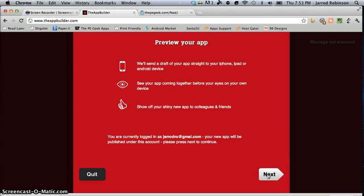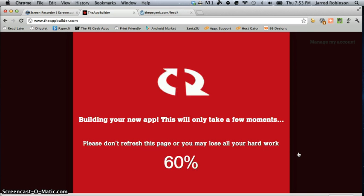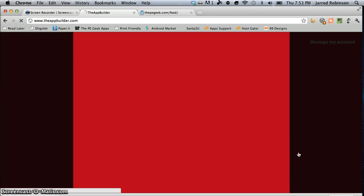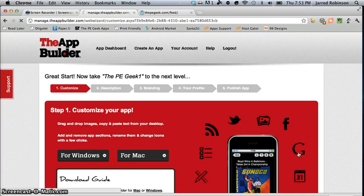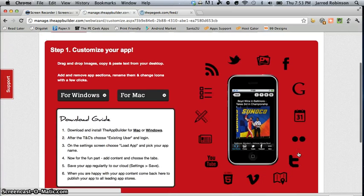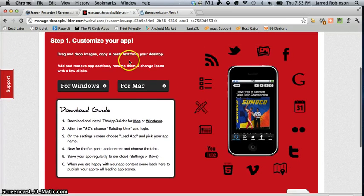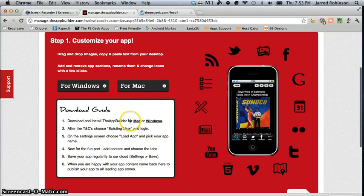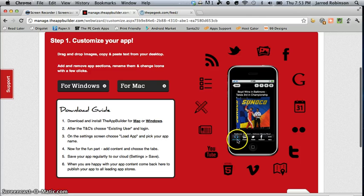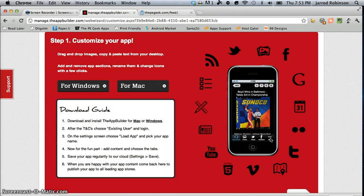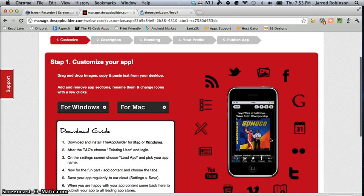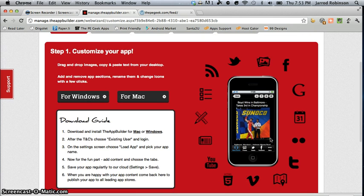Now if I hit next it will go ahead and build my application and then it gives you this choice to download what is called the app builder program where you can customize the actual icons and things to make them a little bit more yours as opposed to using the standard but if you want to do it really quick then go ahead and happily hit next.